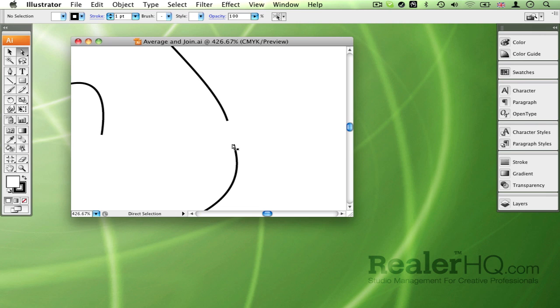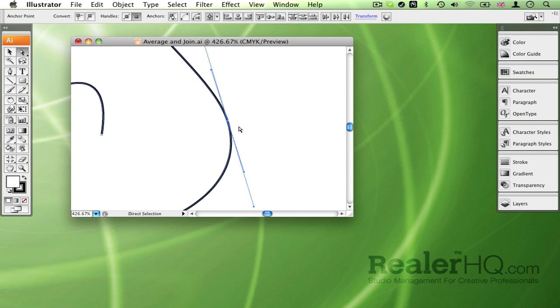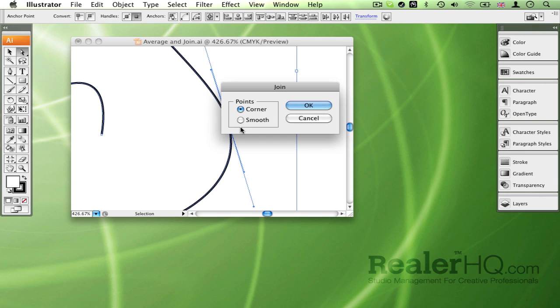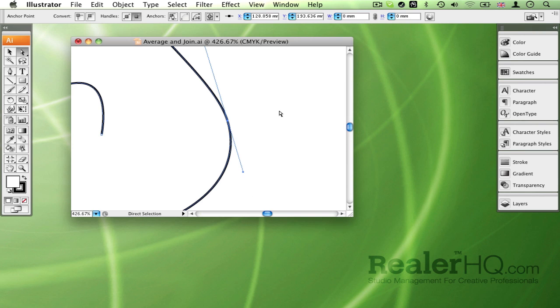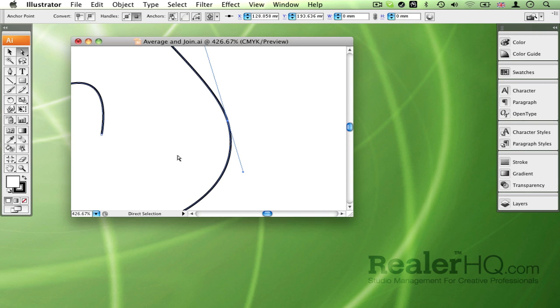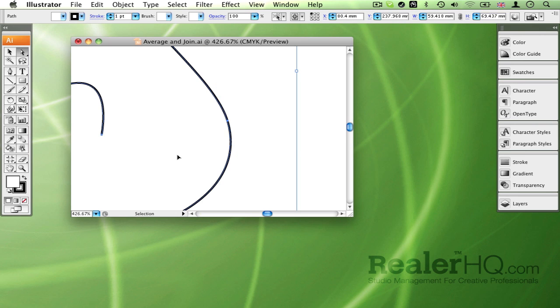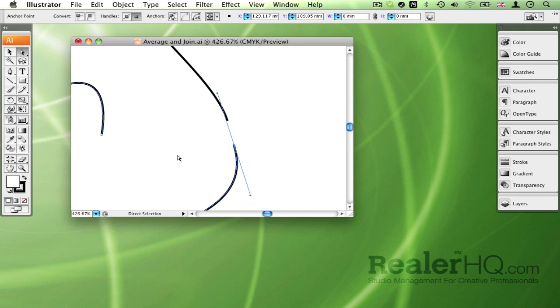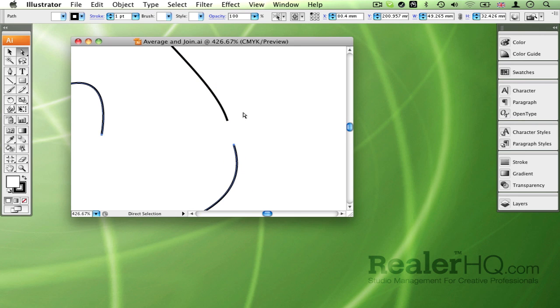or instead of selecting one endpoint, dragging it on top of the other, then selecting both again and pressing J to smooth - it gets the job done but there is a quicker way. So I'm just going to step back here.